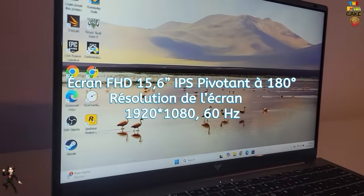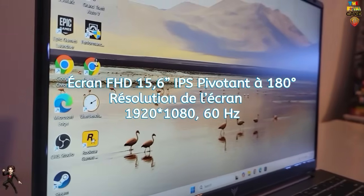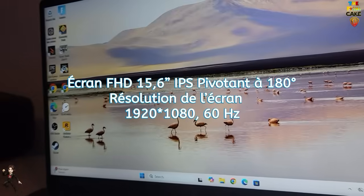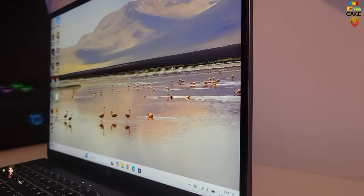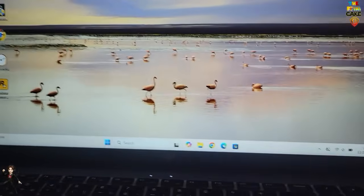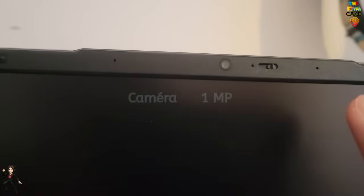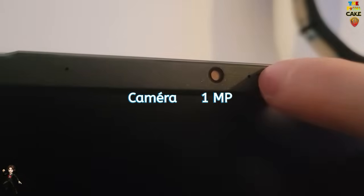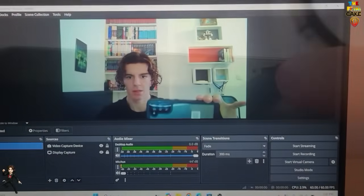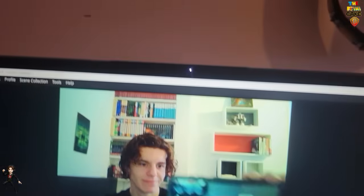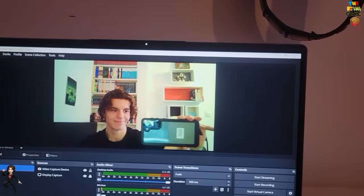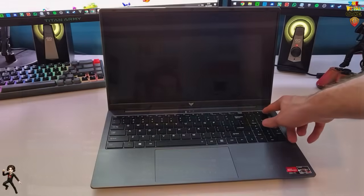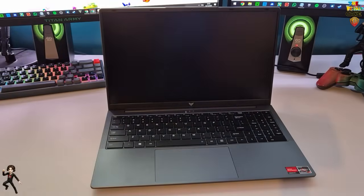Regarding the screen, it's a 15.6 inch panel that can pivot horizontally 180 degrees, with a refresh rate of 60Hz and a resolution of 1920x1080. At the top of the screen, there's the integrated 1 megapixel camera, along with a physical privacy shutter that slides to cover the camera. Now, first boot.